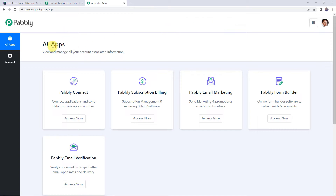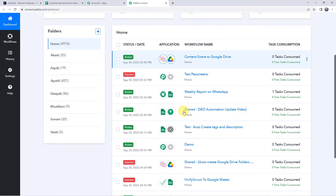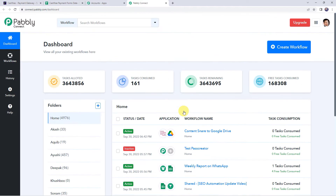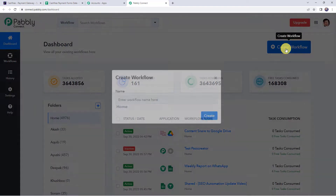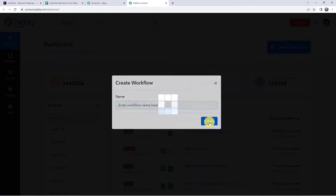In the All Apps section, access Pabbly Connect. This is the dashboard of Pabbly Connect. Here we have to create a workflow — click on the plus sign to create a workflow. Give the workflow a name such as 'Cashfree Payments to Google Sheets Integration', then click on Create.